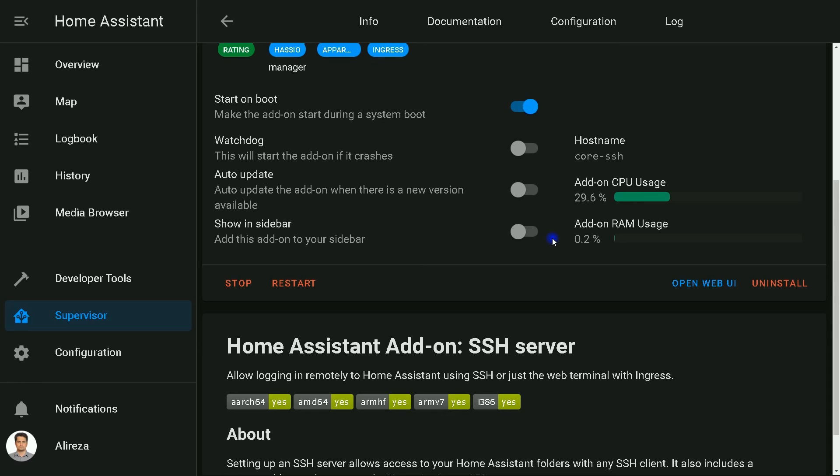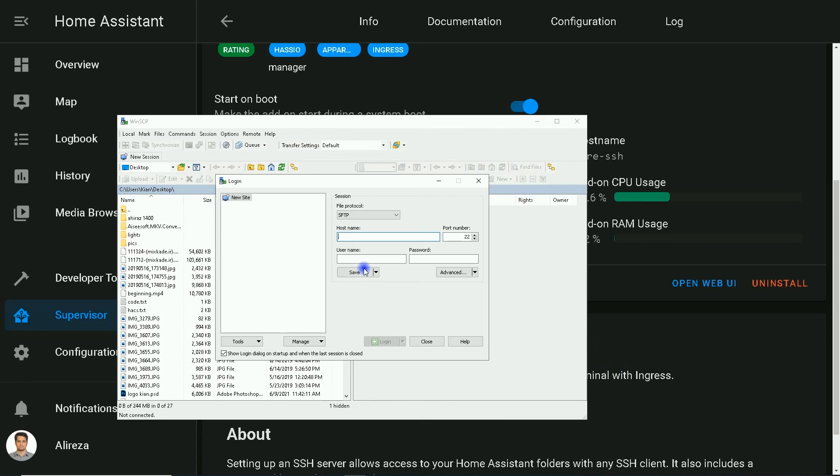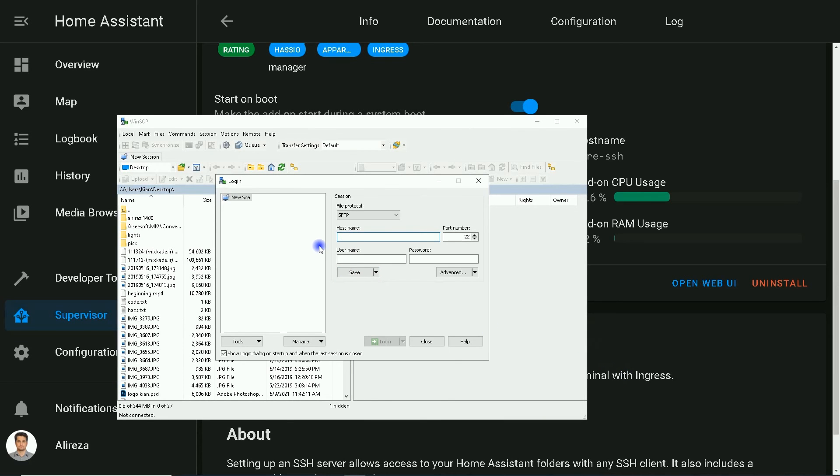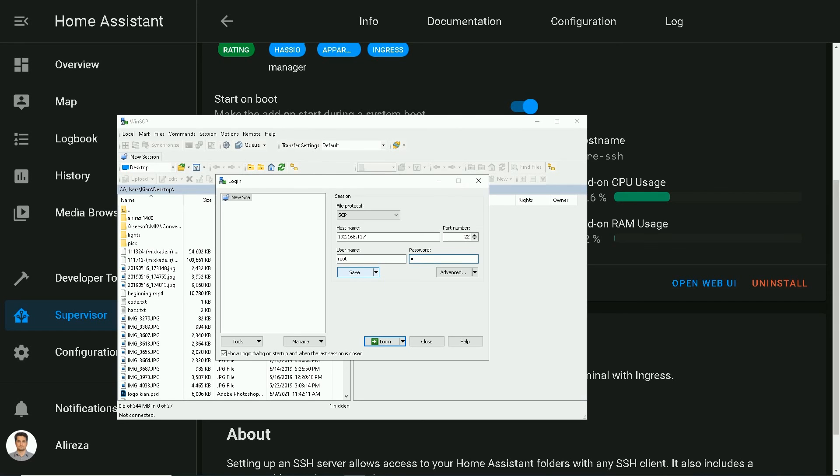Let's try it with using WinSCP. I open WinSCP. In hostname, I enter the IP of my Home Assistant. Username is root by default and the password is the one we entered in configuration of the add-on.